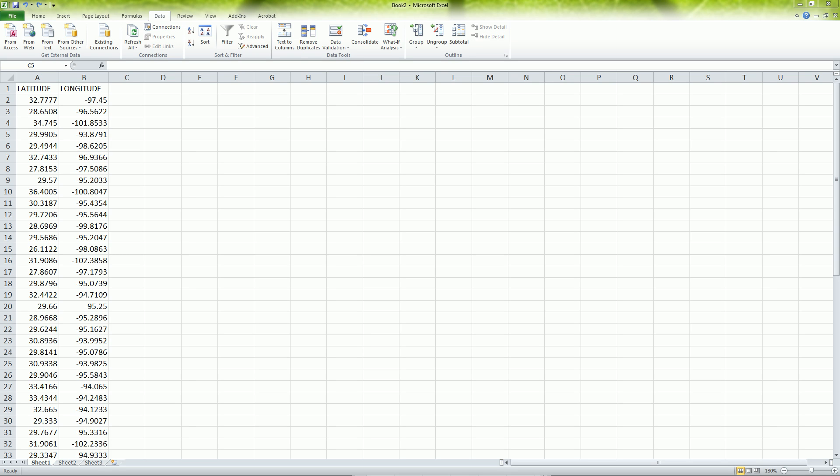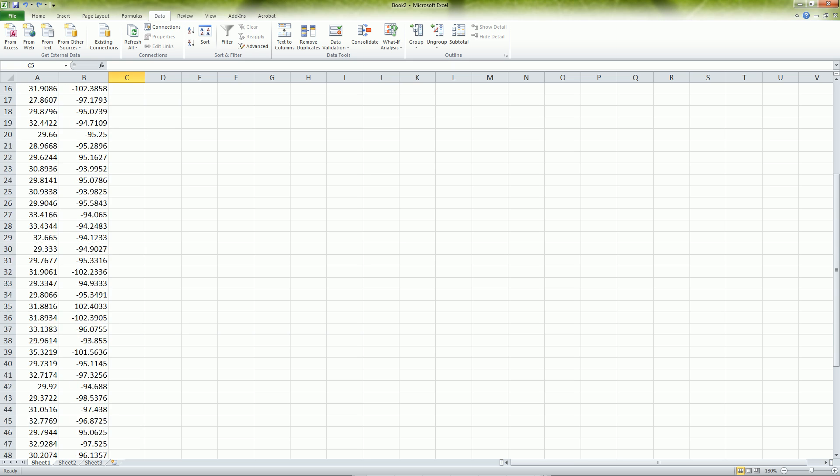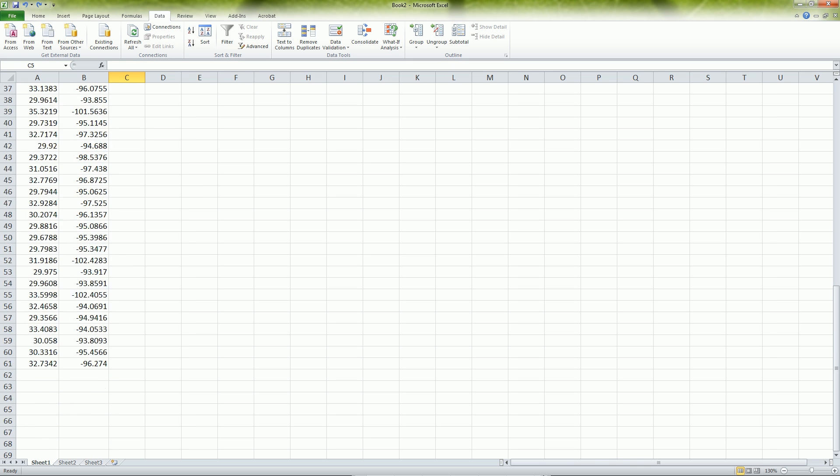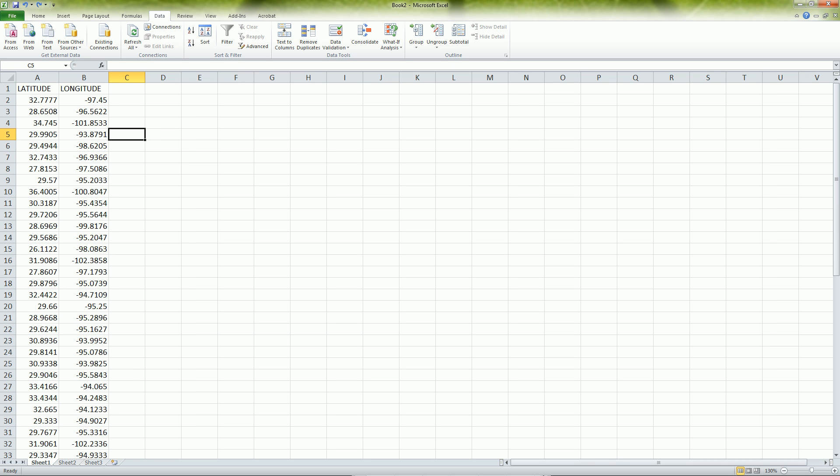Hi, in this video we're going to do something that doesn't come up very often but when it does it can be a little complicated. We're going to use Excel to convert a longitude latitude that's in decimal degrees into degrees minute seconds.